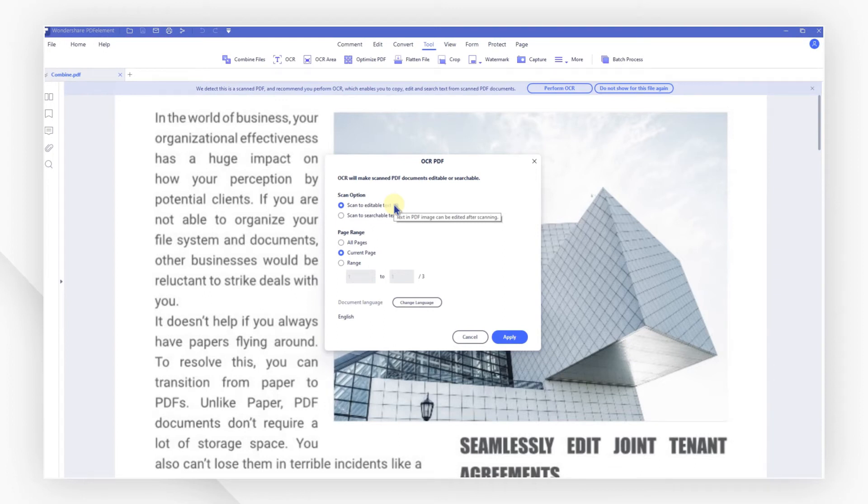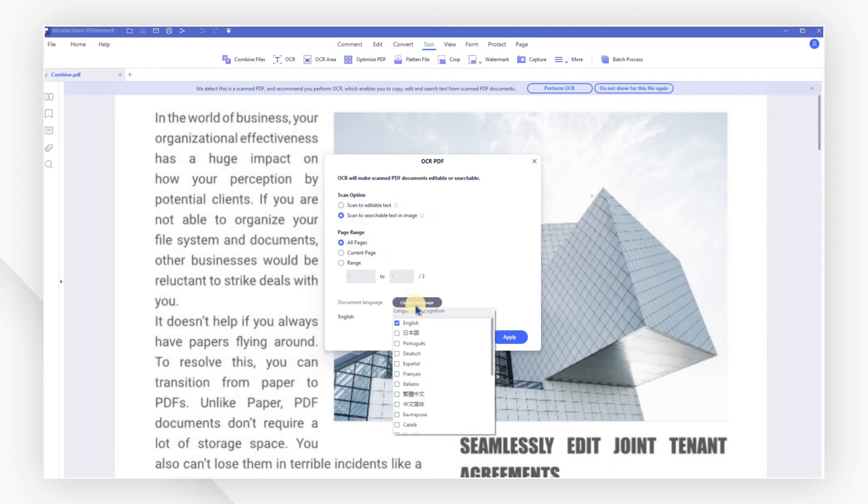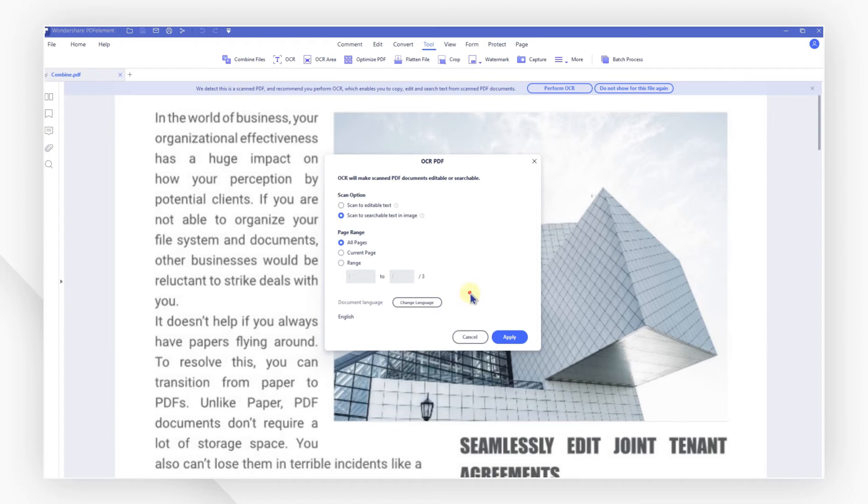Here I only want to make the file more readable, so I choose the option scan to searchable text in image. Then pick the languages I need. Hit OK.